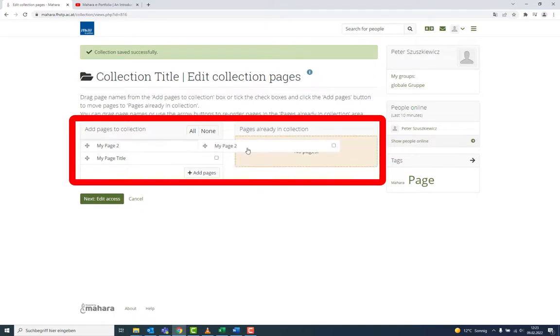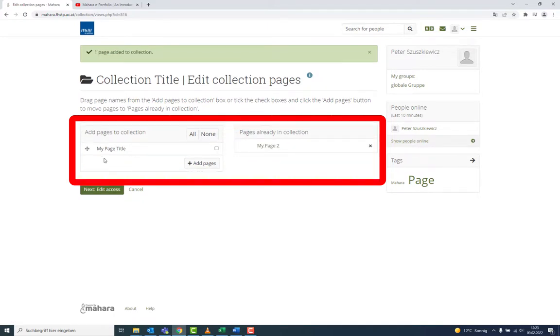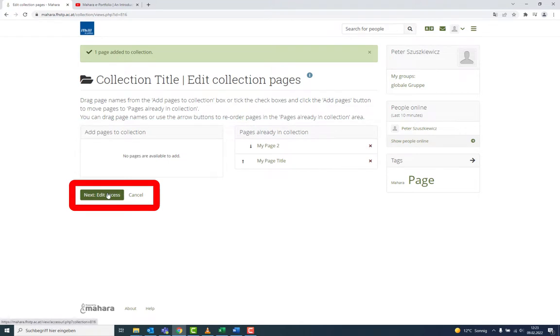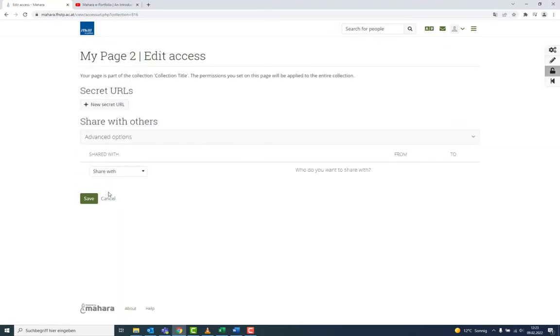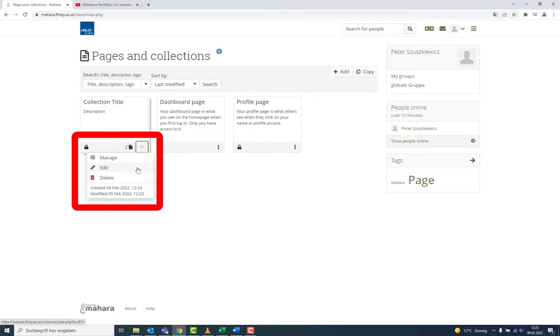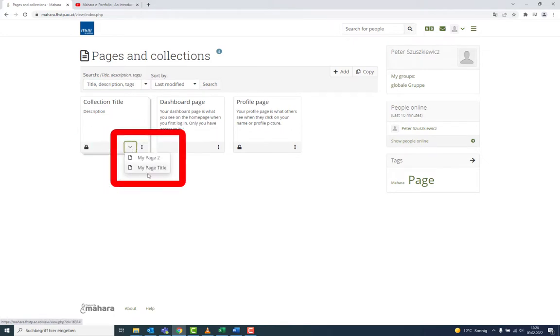The single pages are added to a collection by drag and drop. The next step is to manage the access. This can again be achieved with a URL or by selecting groups. You can manage, edit or delete a collection at any time in the overview, and you can display the content very easily.